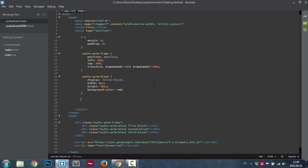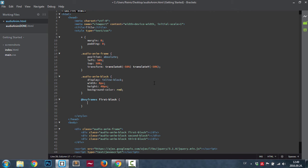We're going to set our animations in using keyframes. At keyframes, and now let's set the name of this animation, so it will be first block.